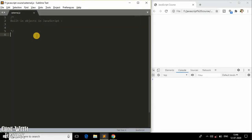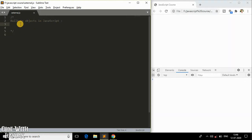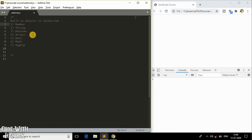Hey everyone, back with another video. In this video we will be learning all about the built-in objects in JavaScript. We have around seven built-in objects: Number, String, Boolean, Arrays, Math, Date, and Regular Expression. These are the seven built-in objects in JavaScript.